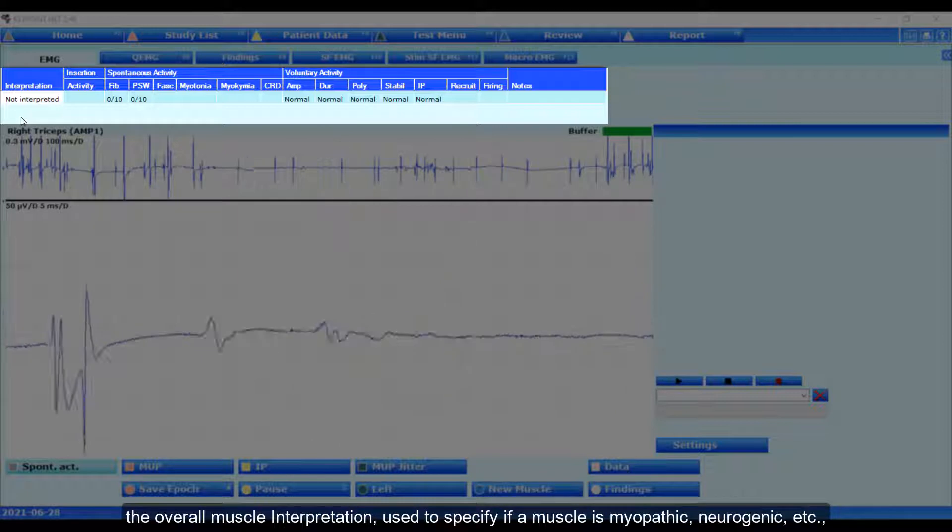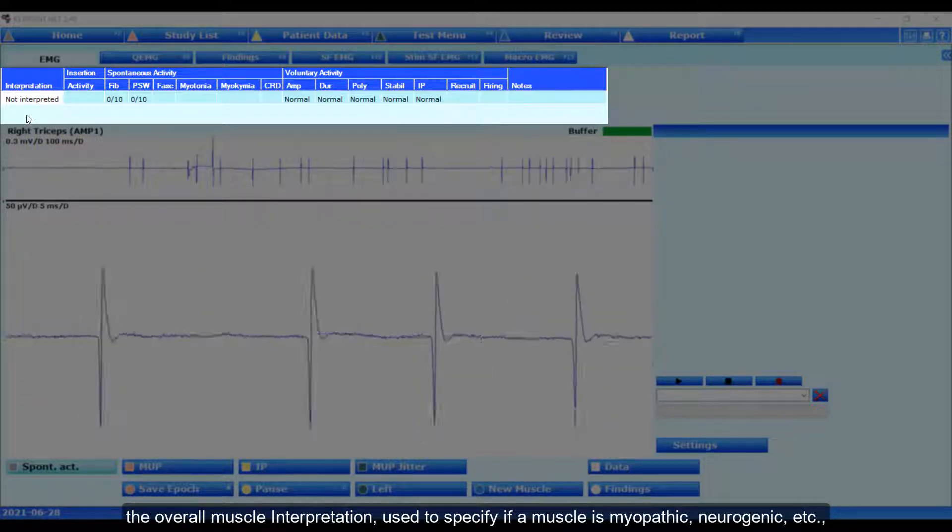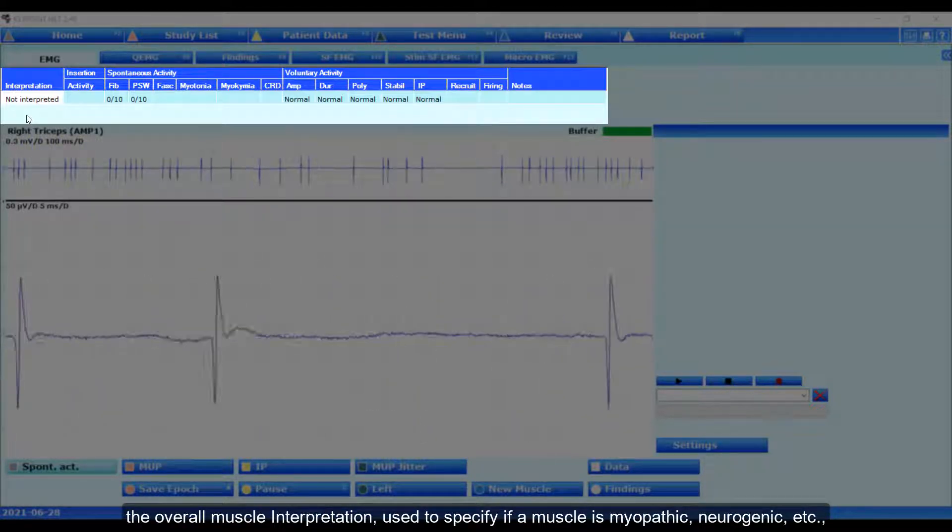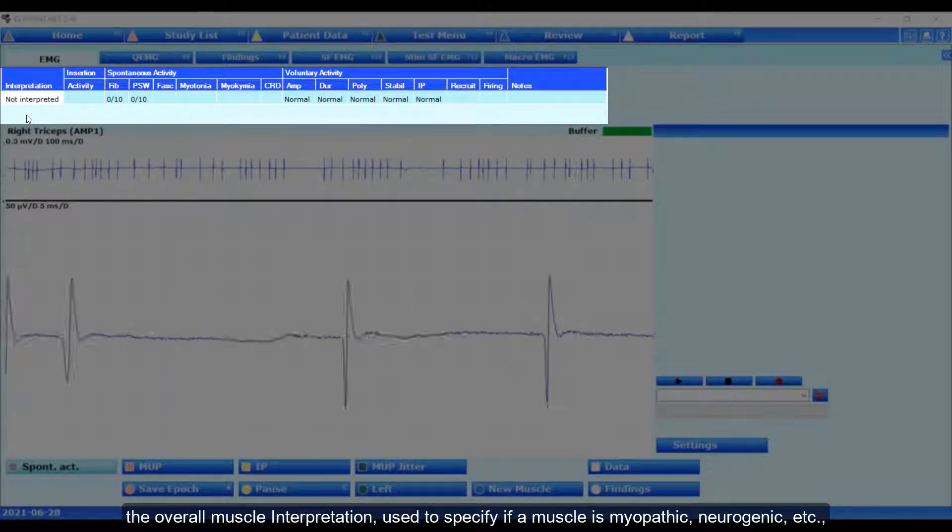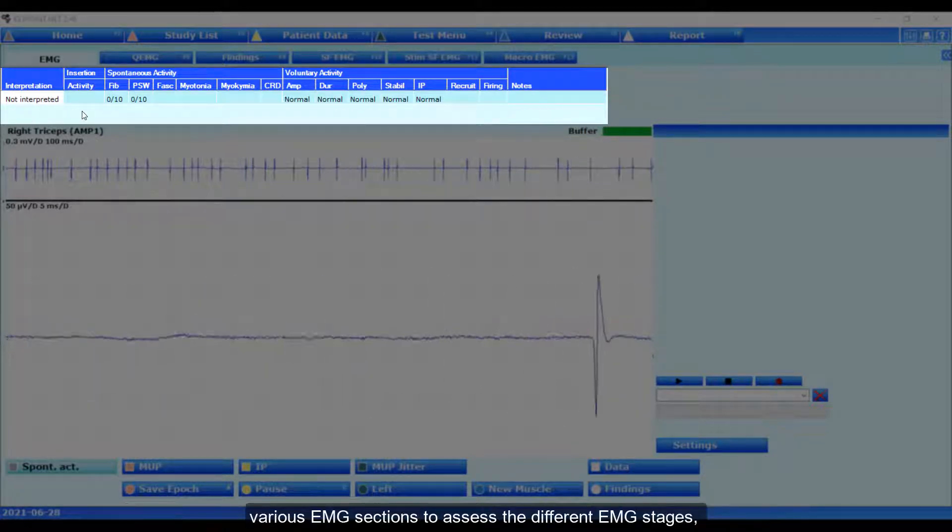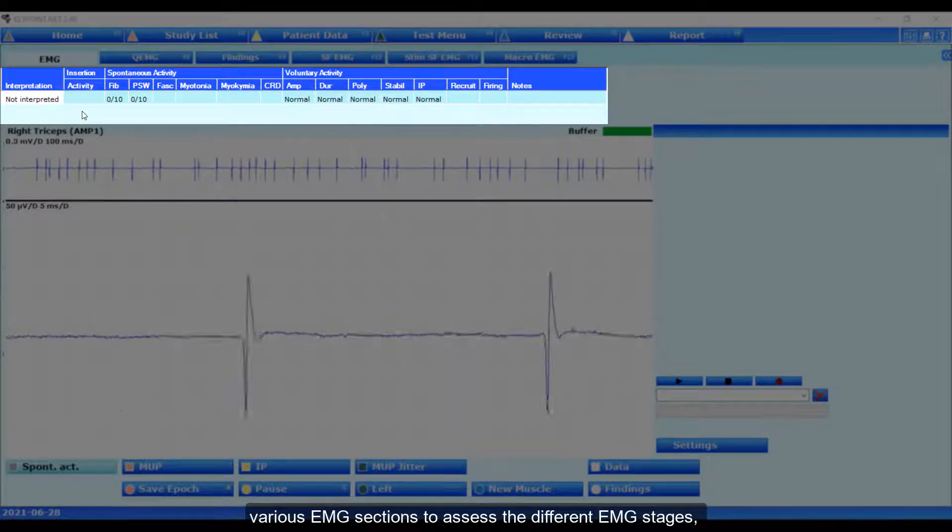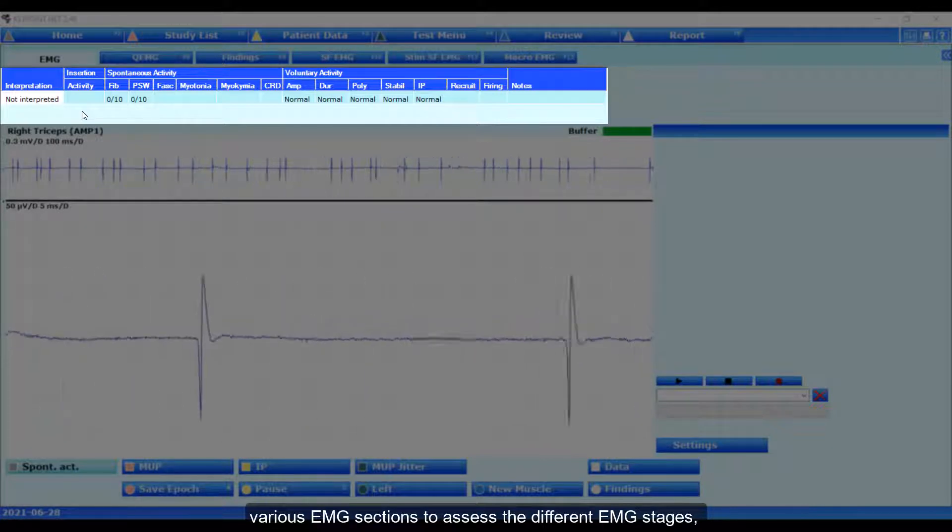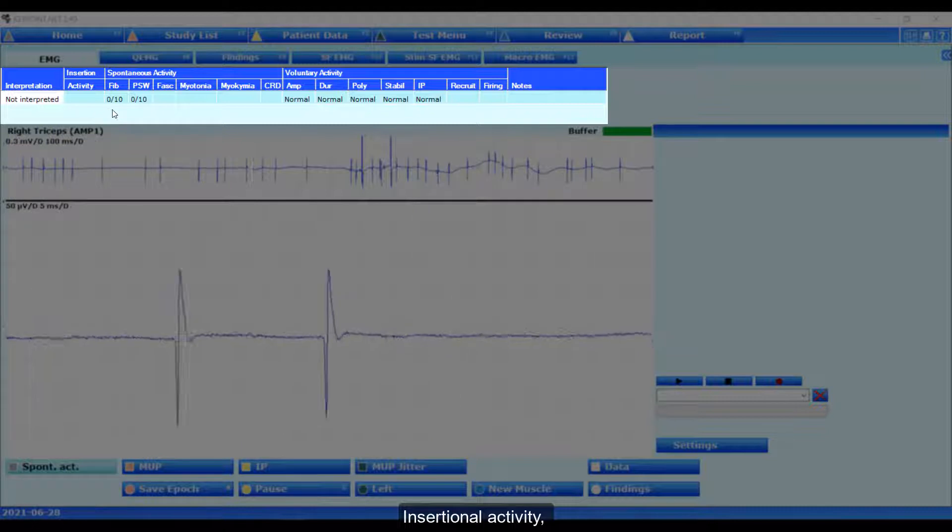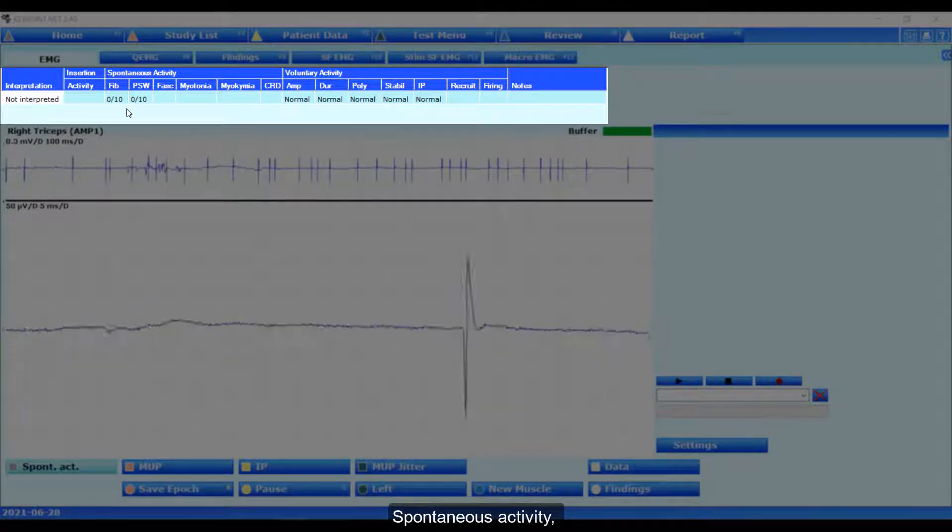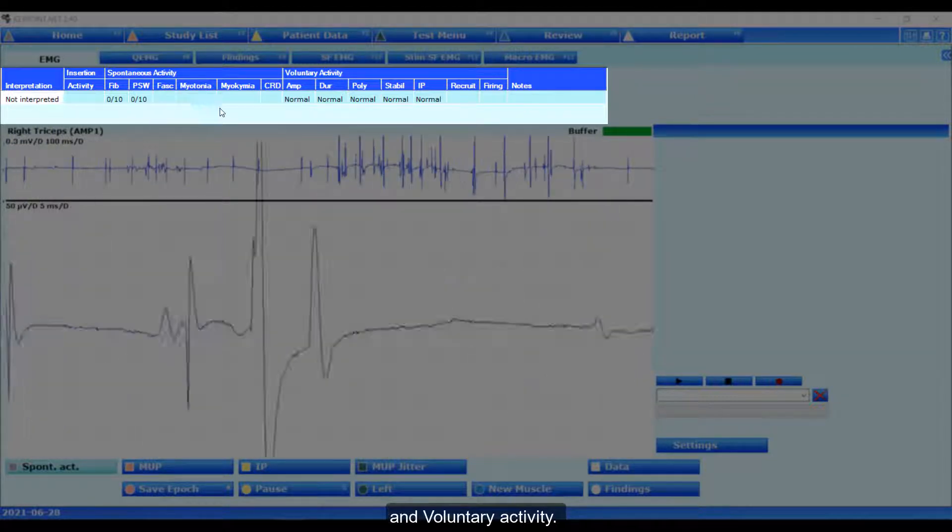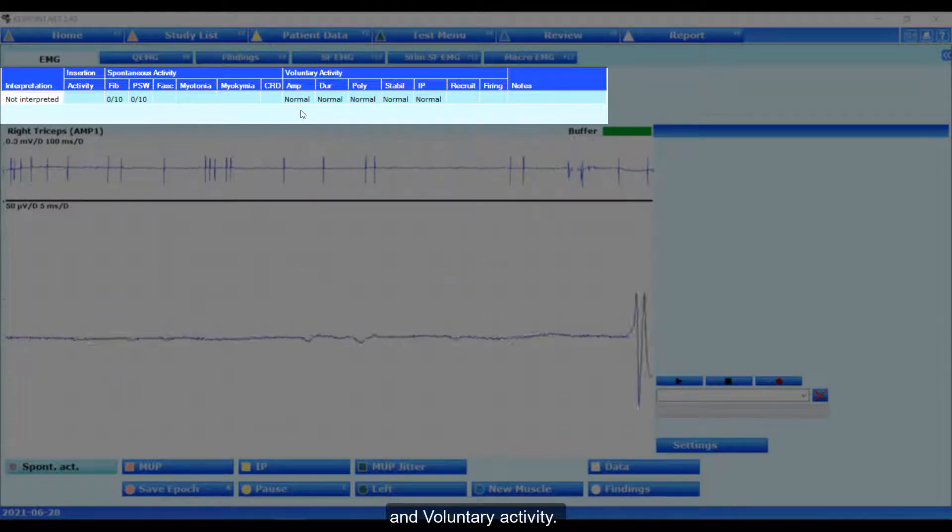The overall muscle interpretation, used to specify if a muscle is myopathic, neurogenic, etc. Various EMG sections to assess the different EMG stages: insertional activity, spontaneous activity, and voluntary activity.